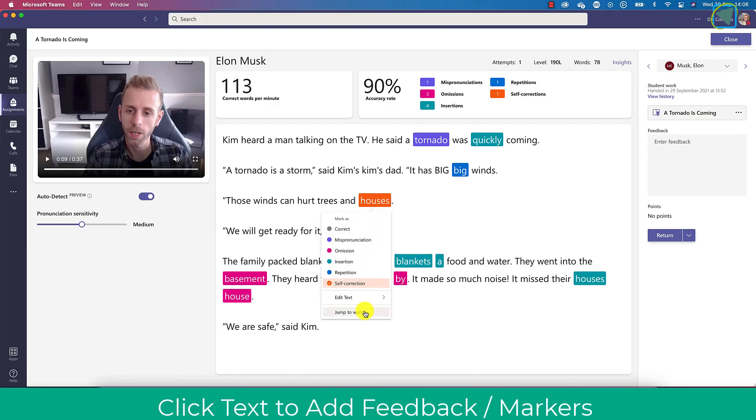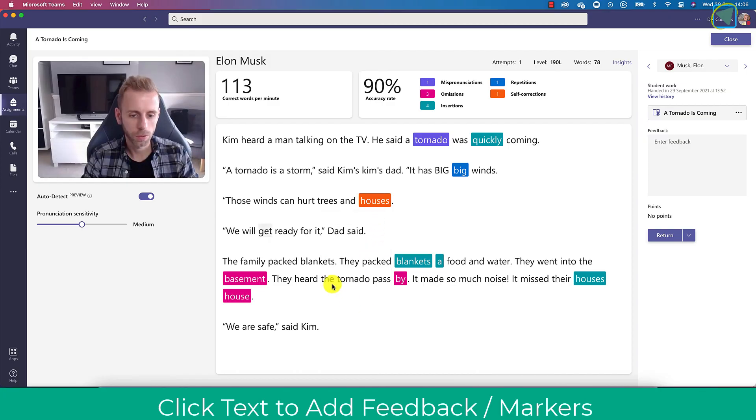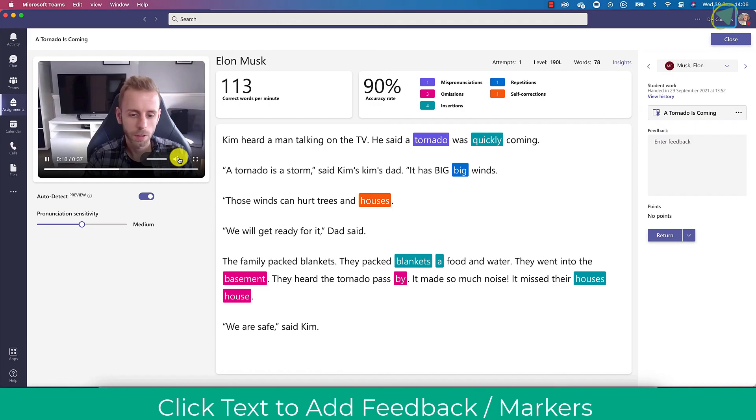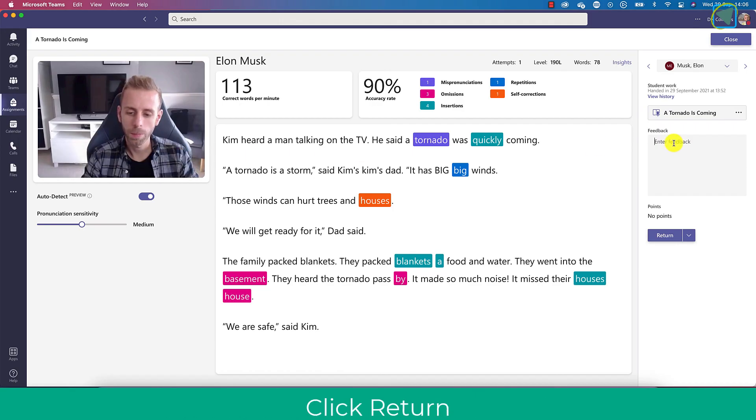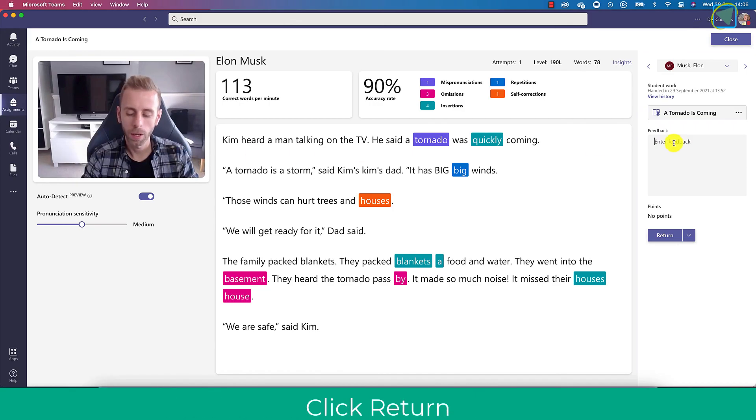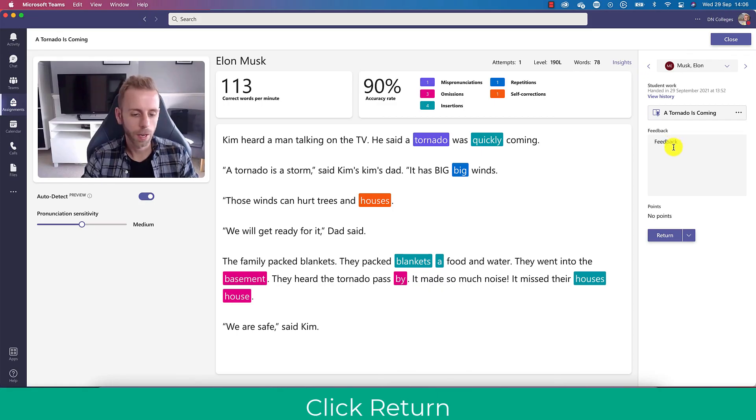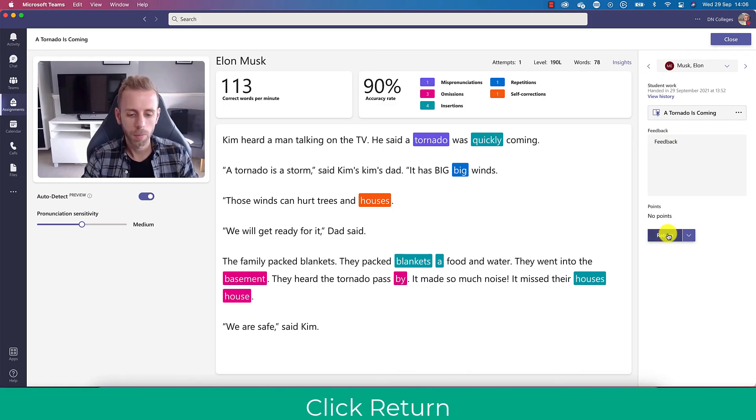Selecting the word will actually read it straight out to you at that point as well so you can go to it. Once you've done this you click the feedback and click submit and return that submission to the students and they can then get this and view the feedback.